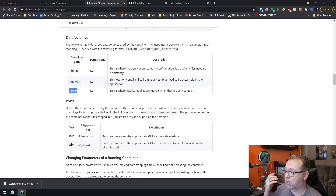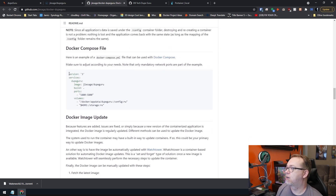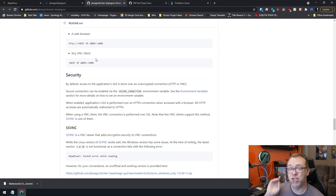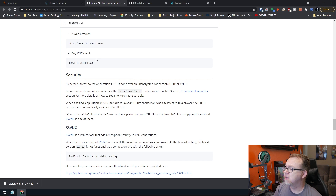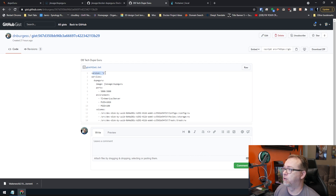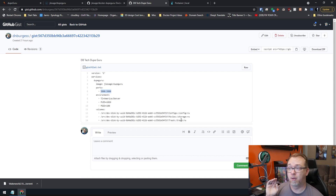Below that we've got ports 5800 and 5900. 5900 is optional — if you've already got something on port 5800, you can change that. Here is their version three stack. Mine is very similar to that but not quite. Mine's version two versus version three. Again it's jlesage's Dupe Guru for port 5800. I've got timezone, PUID, PGID, and three volumes again for config, storage, and trash, like they showed in their volumes options.